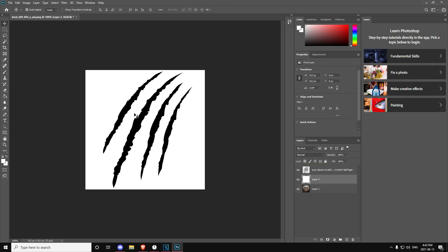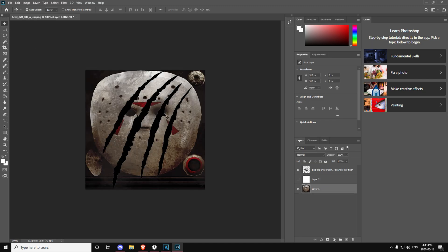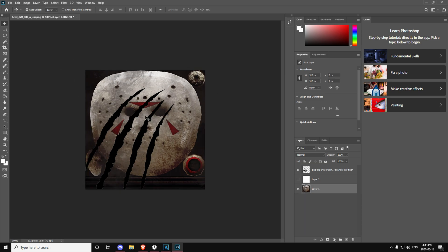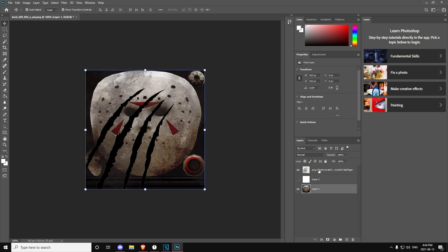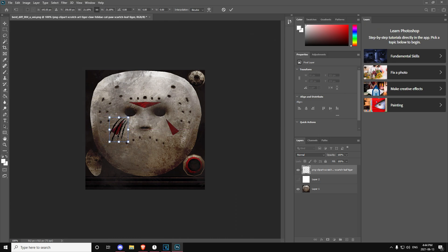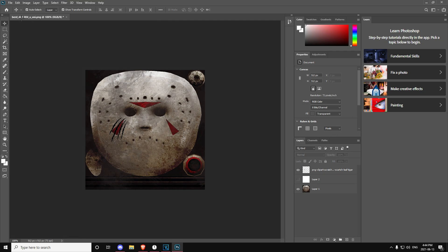Now we have our scratch mark, but you may ask how would you know where to put it since you see white around it and can't tell where it is on the mask. Press on this little eye icon to hide that layer — now you have the mask visible. Click on the scratch mark layer, click Show Transform Controls, and now you can make it smaller, bigger, whatever, and see where you want to put it on the mask. For example, let's say I want it over here.